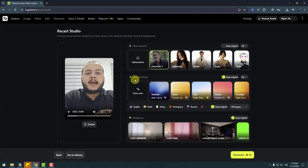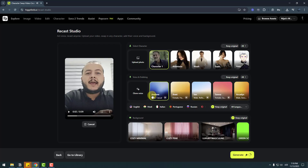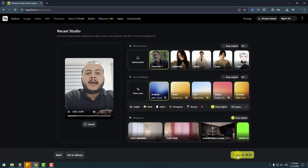Then we can add voice and dubbing. I don't have a voice for this character, so I will use the Andrei voice. Let's click preview — 'Love is composed of a single soul inhabiting...' Not bad, we can choose Andrei. For background, I won't change it — I'll keep the original. If everything looks good, we can click the generate button.